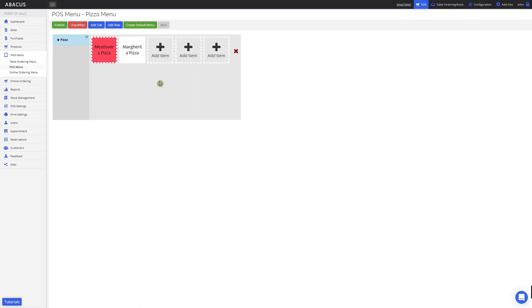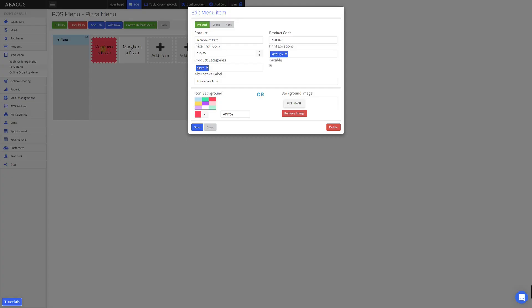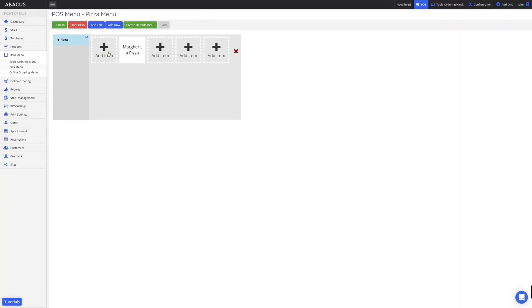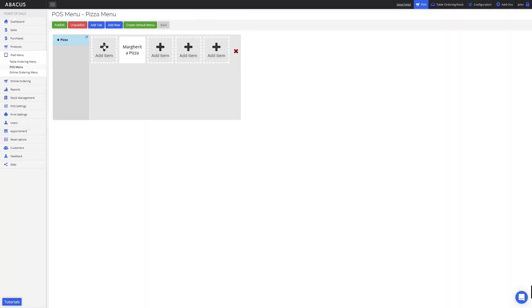Now I'll show you how to delete a product from the POS menu. I'll click on the Meat Lovers Pizza, then click delete. At the prompt, I'll click OK. Now you can see that the Meat Lovers Pizza has been removed from the POS menu. When you remove a product from the POS menu, it's not deleted permanently — it's just removed from the POS menu. You can still add the product to the menu again and access it in the product screen.